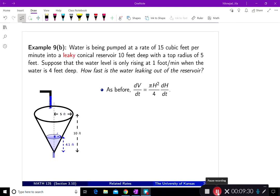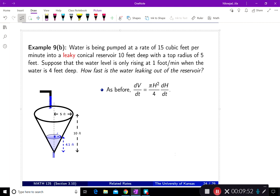Part b of the same question asks: water is being pumped at 15 cubic feet per minute into a leaky conical reservoir — 10 feet deep with a top radius of 5 feet. Suppose the water level is only rising at 1 foot per minute when the water is 4 feet deep. How fast is the water leaking out? The difference now is that water is also going out.